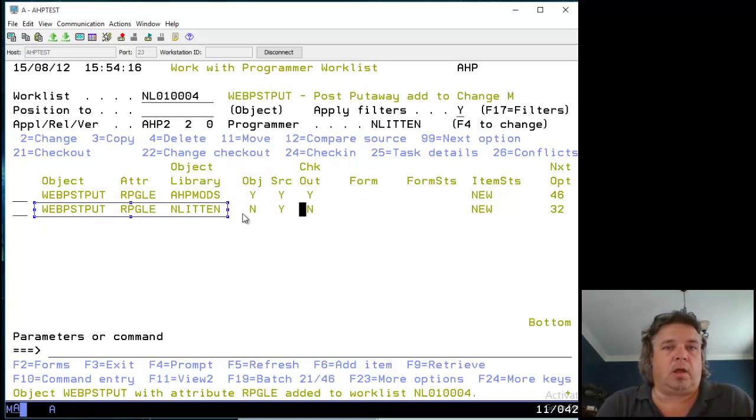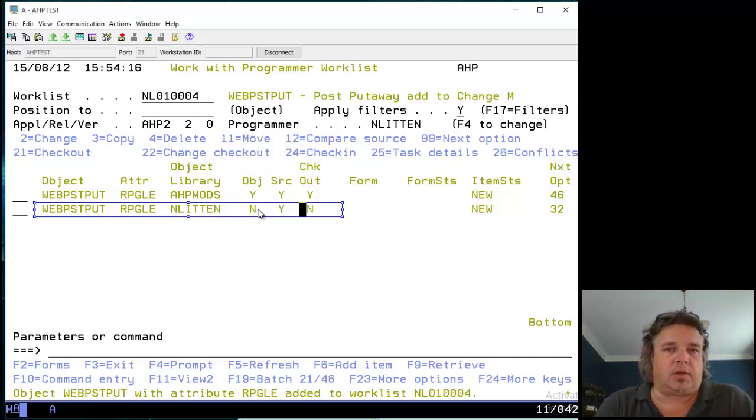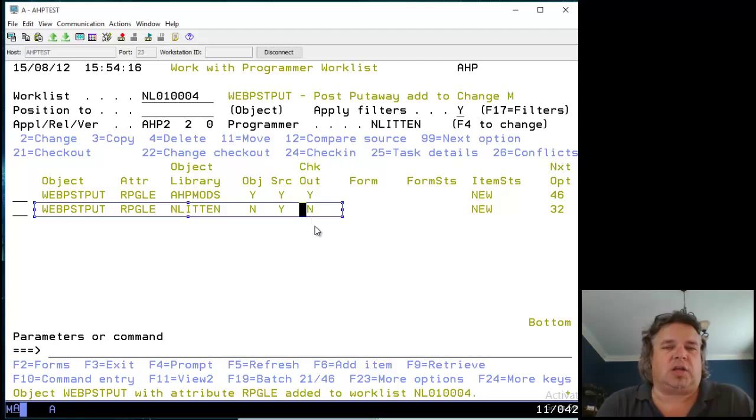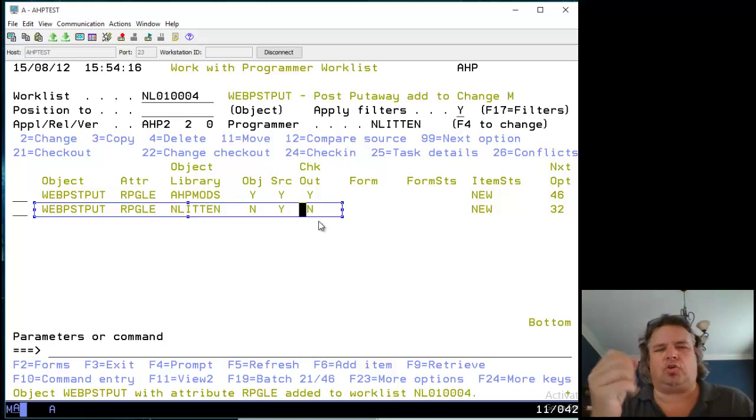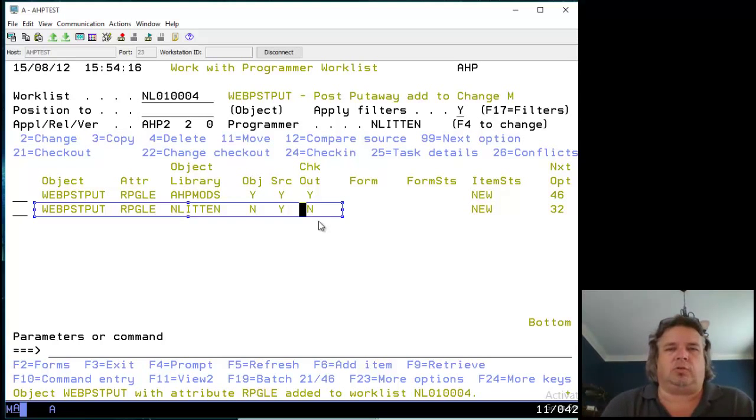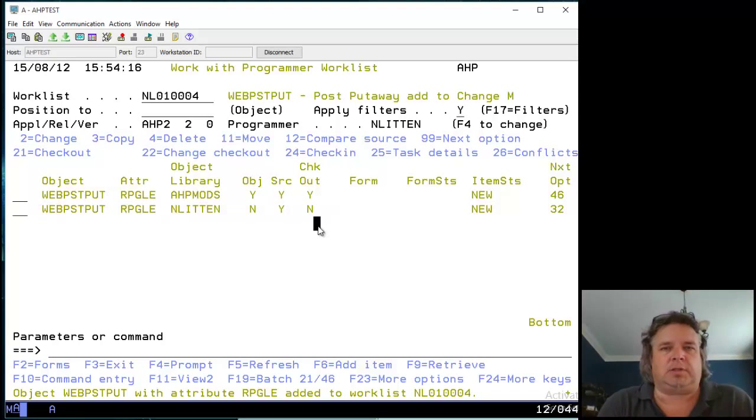The level below says WebPostPut in my development library. There's no compiled object. The source does exist there. And that isn't checked out. You don't check out a development level. You could check out a development level if you wanted to have multiple developers working on it, but that's not the way it's set up by default.